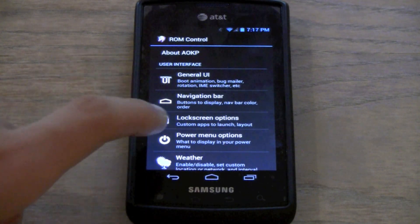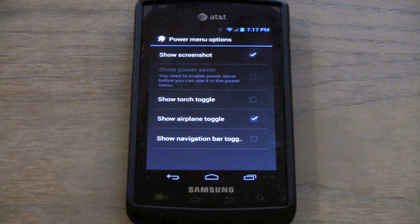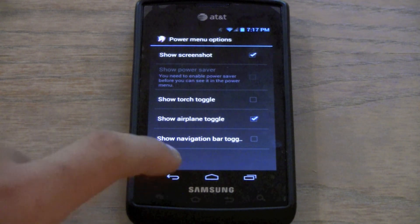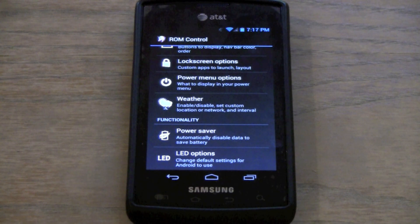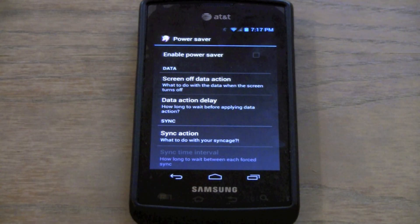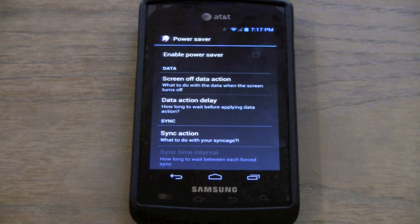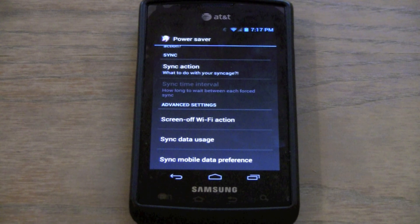The next section is the power menu options. You can change the power menu — add a torch toggle, airplane toggle, or navigation bar toggle, though there's no flash on this phone. For weather, you can enable the weather and set it for your location — very simple. For power saver, you can disable data when the screen is turned off, sort of like Juice Defender. The only problem with that is if you were listening to Pandora, it would just stop in the middle.